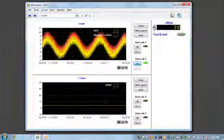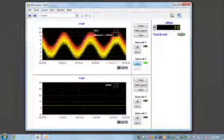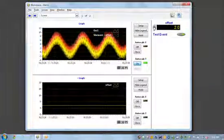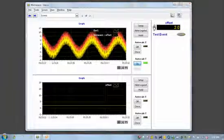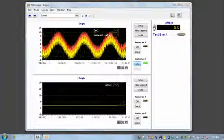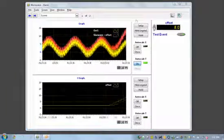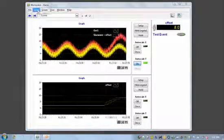Here's an application I created with NI VeriStand. I've already deployed my configuration to my real-time PXI target and now I can interact with that application using the NI VeriStand workspace.